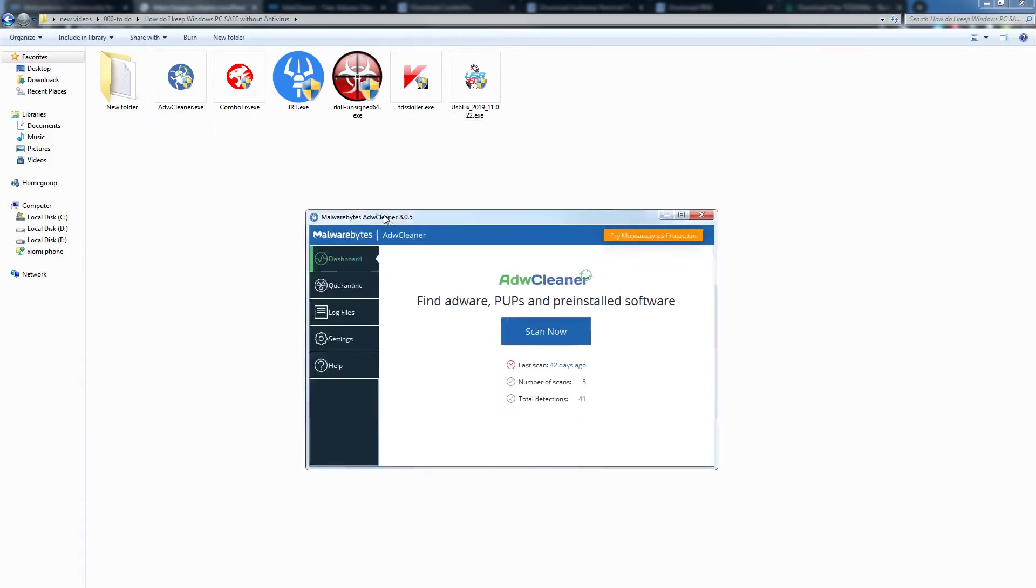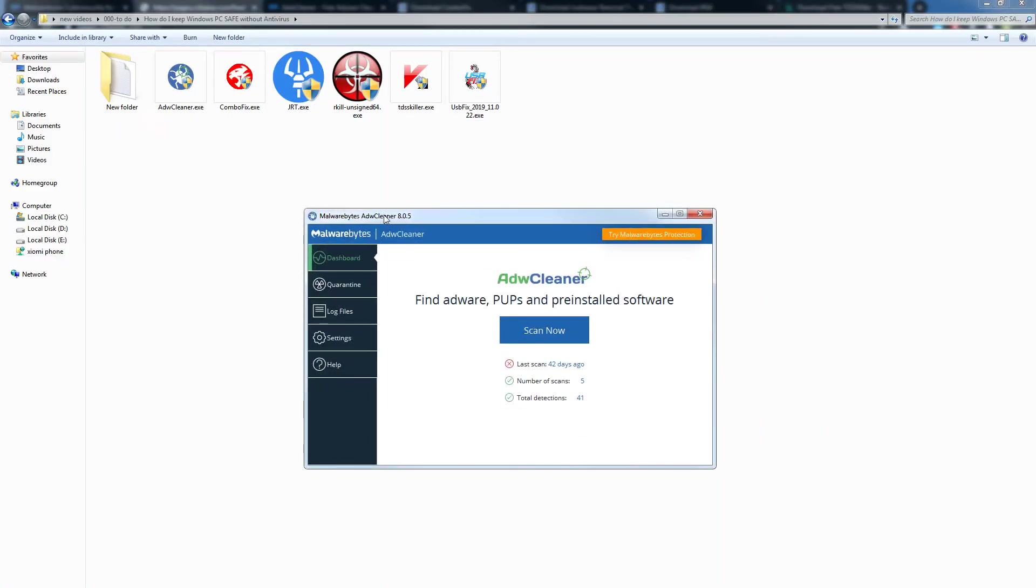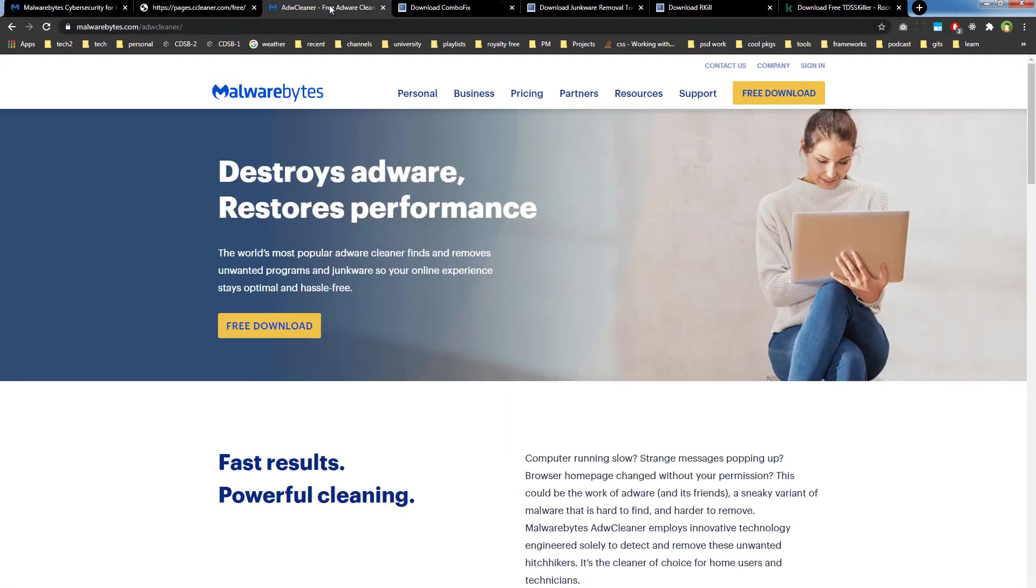Then there is ADW Cleaner. ADW Cleaner is a great software. Use it to remove adware, potentially unwanted programs, and suspicious installers. It also scans web browsers. After it scans PC, it will restart PC for the cleaning process to complete. It also generates a report at the end. I use this software often. It's a good software. You can get it from here, from the Malwarebytes website.